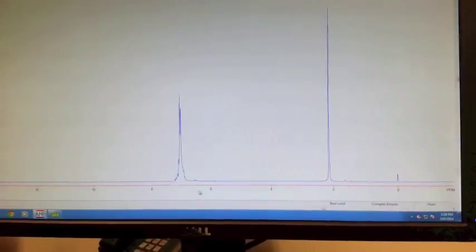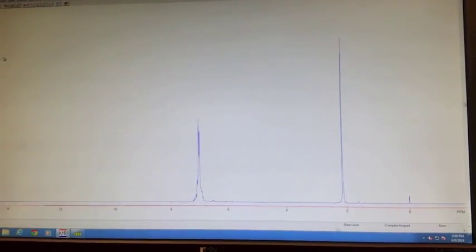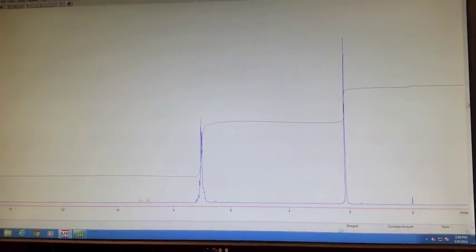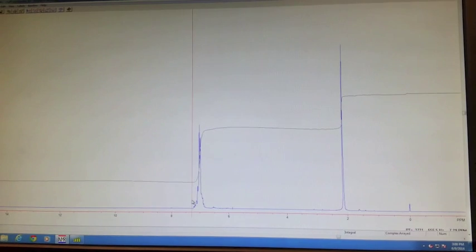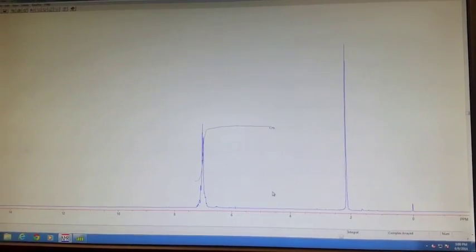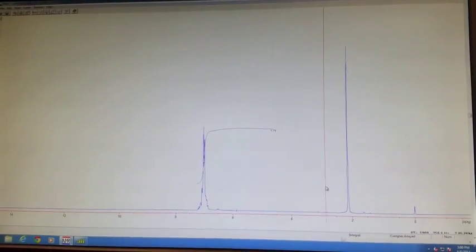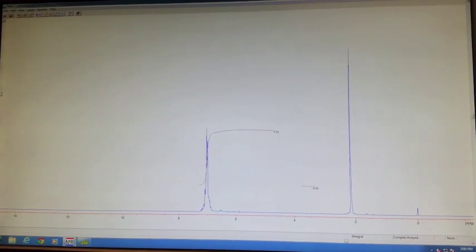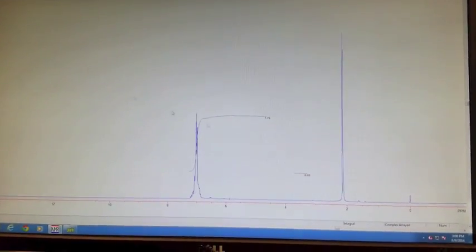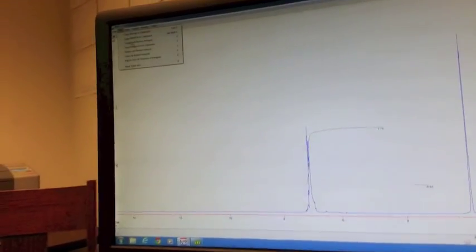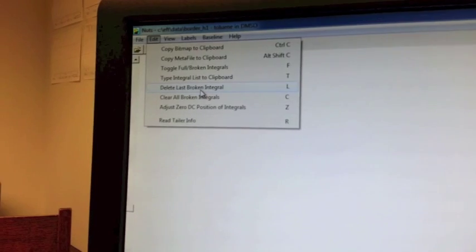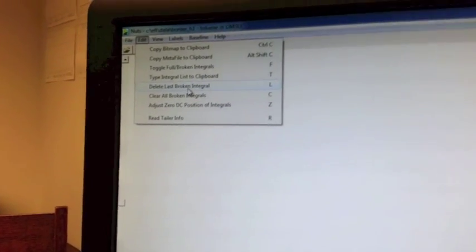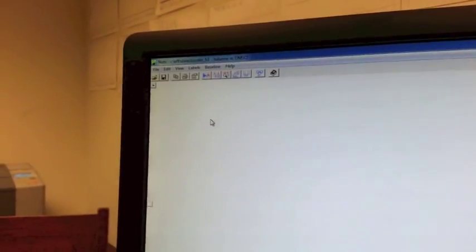The next problem that people often run into happens when integrating. Sometimes people integrate the wrong area, like too wide for example, or you just integrate a random place. To fix that, you can go to Edit and you can either delete your last broken integral, which will get rid of the last integral you just defined. Or you can go to Edit, clear all broken integrals, and just start all over again.